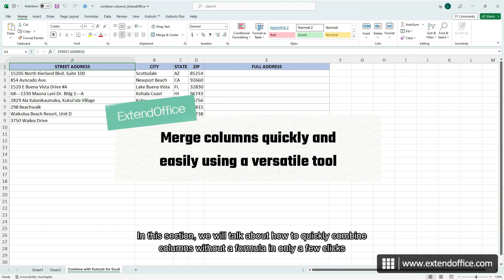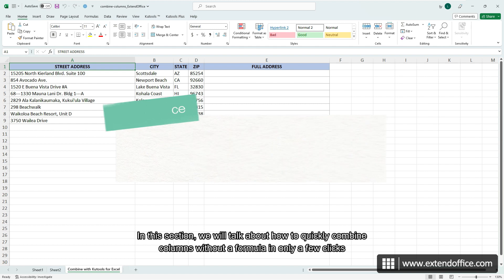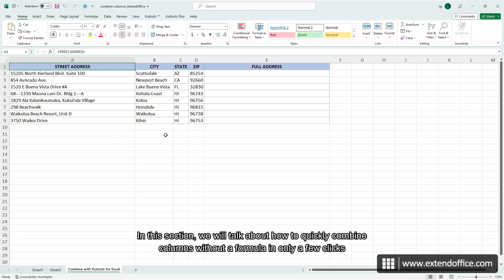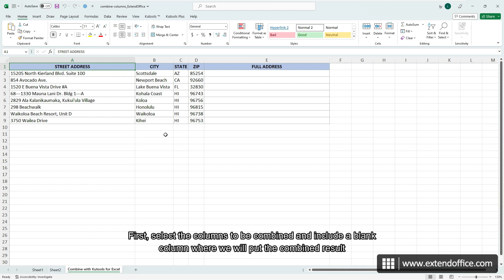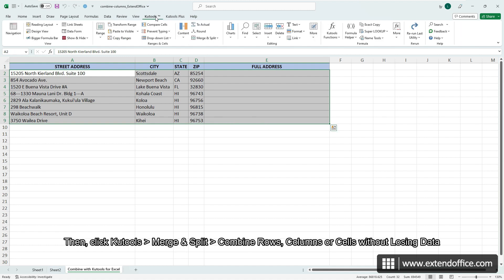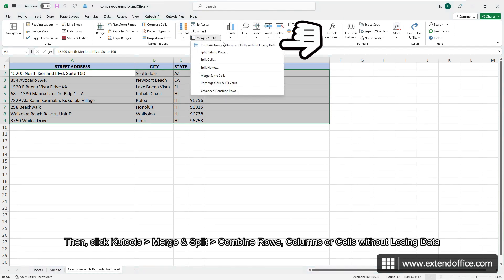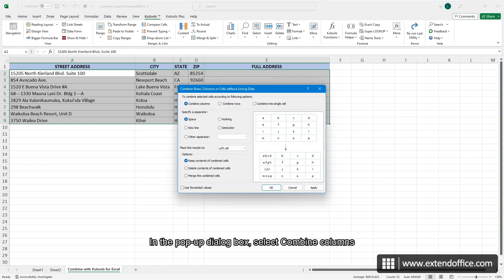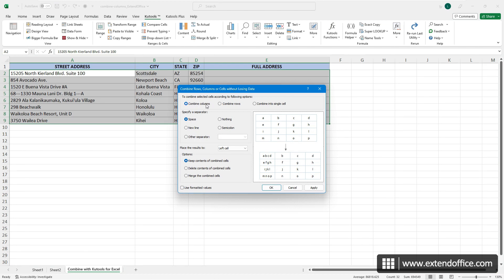In this section, we will talk about how to quickly combine columns without a formula in only a few clicks. First, select the columns to be combined and include a blank column where we will put the combined result. Then click Qtools, Merge and Split, Combine rows, columns or cells without losing data. In the pop-up dialog box, select Combine columns. And then select a separator you need.